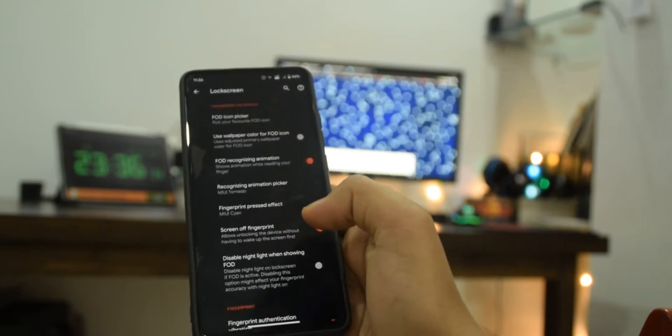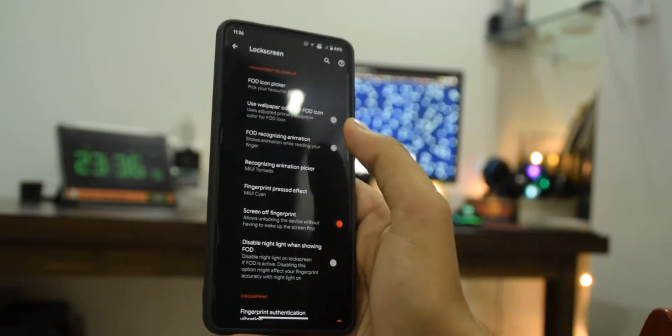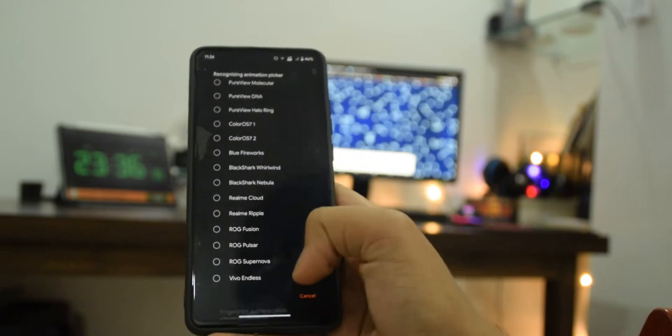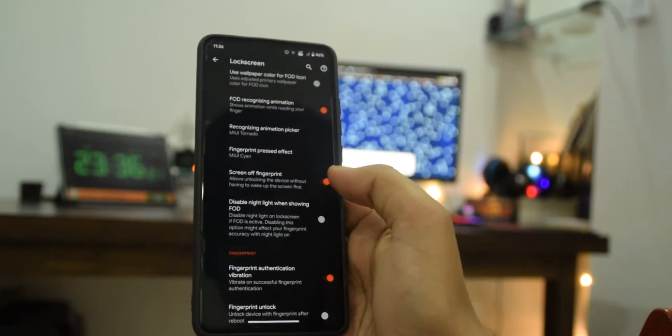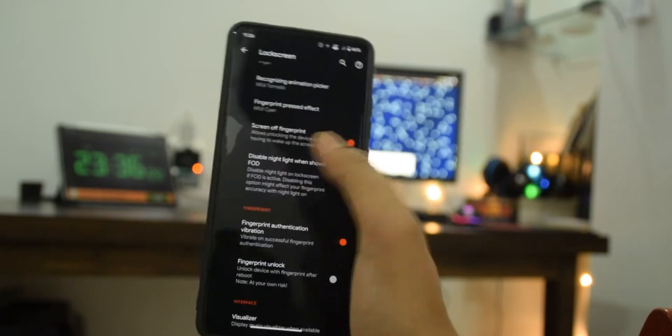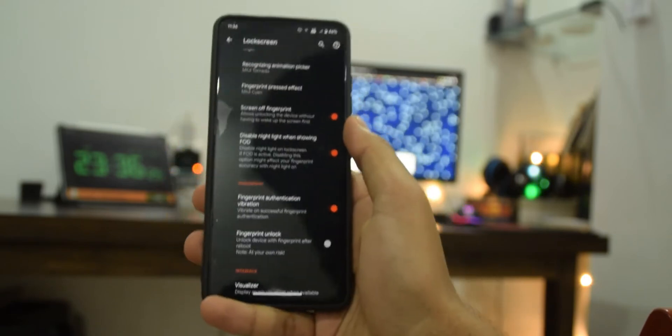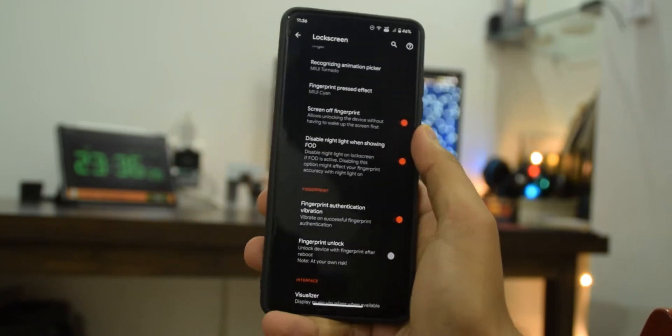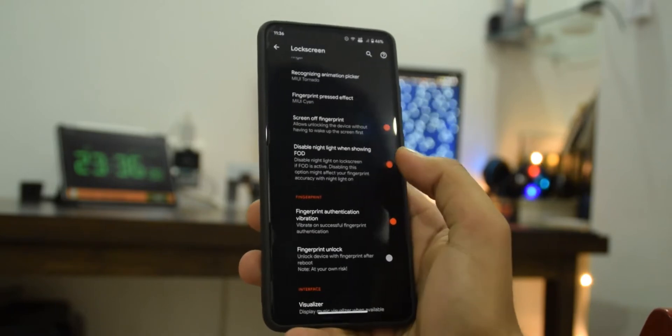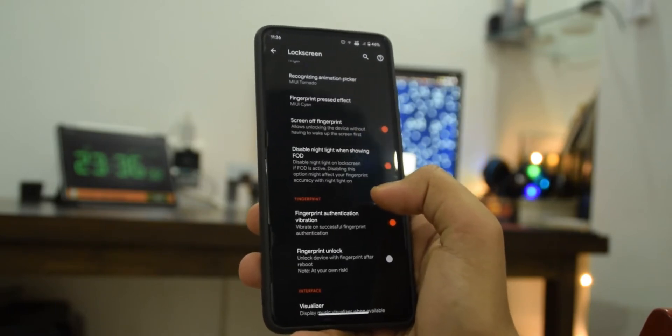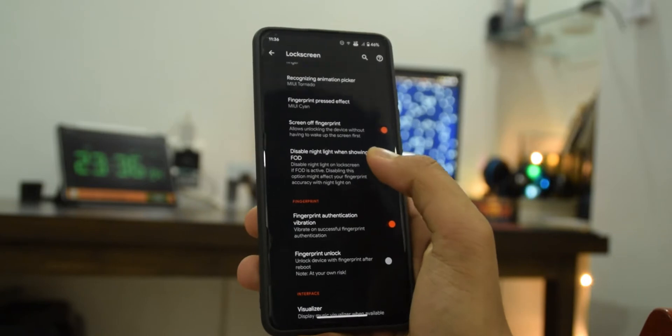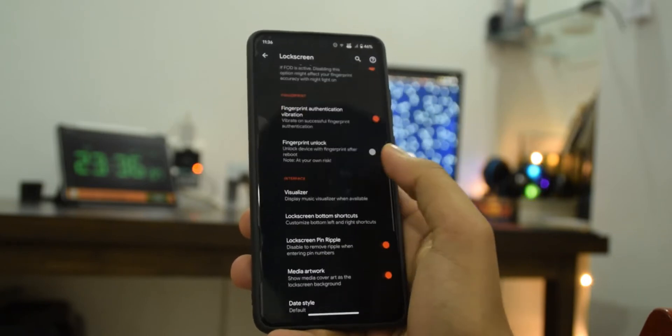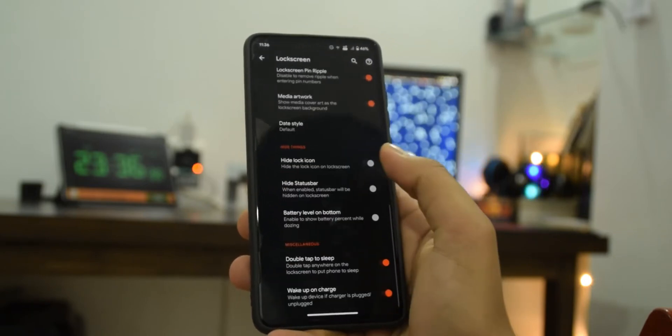I asked the dev if he could do the same for the animation like add a preview, so he said he will do that in the next build. Also there's this really cool option: disable nightlight when showing fingerprint on display. This is really helpful so I do recommend you guys to turn it on otherwise your fingerprint on display may not work when nightlight is active.